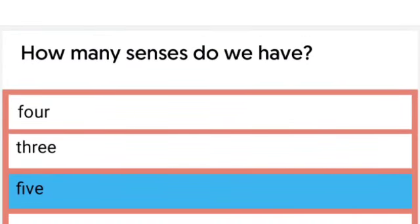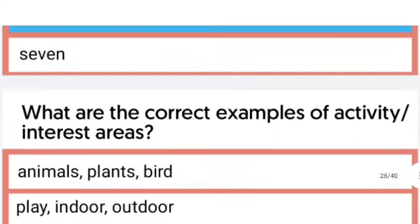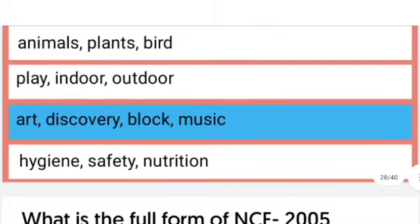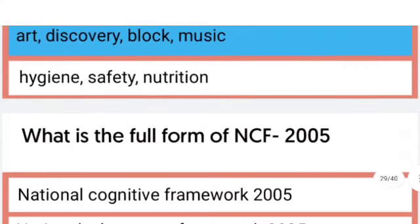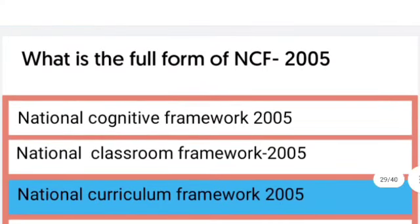What are the correct examples of activity interest areas? The right answer is art, discovery, block, and music.